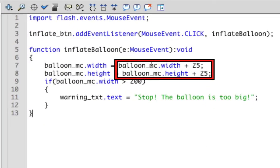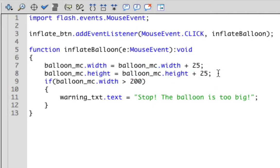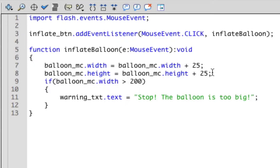These two lines are what make the balloon movie clip change in size. In this first line, we are adding 25 pixels to the width of the balloon. In this next line, we are adding 25 pixels to the height of the balloon.